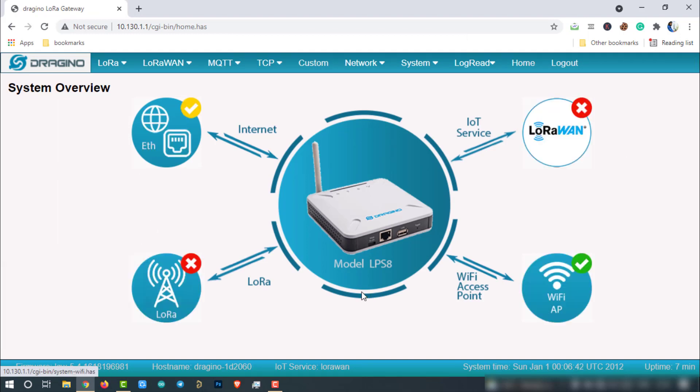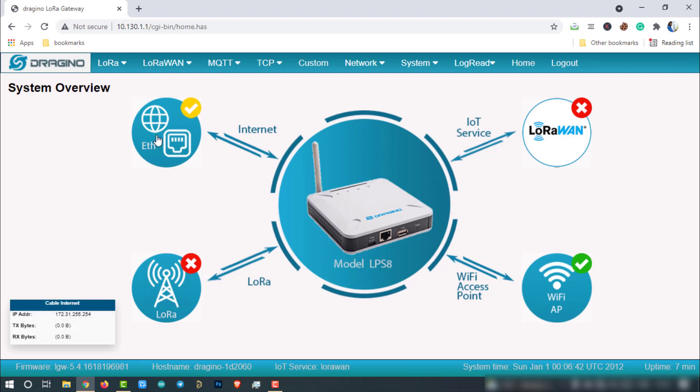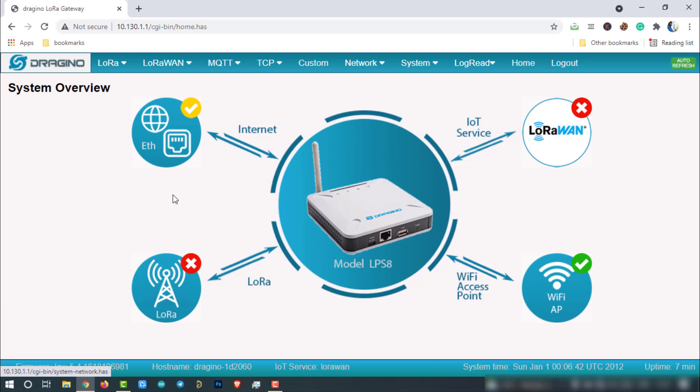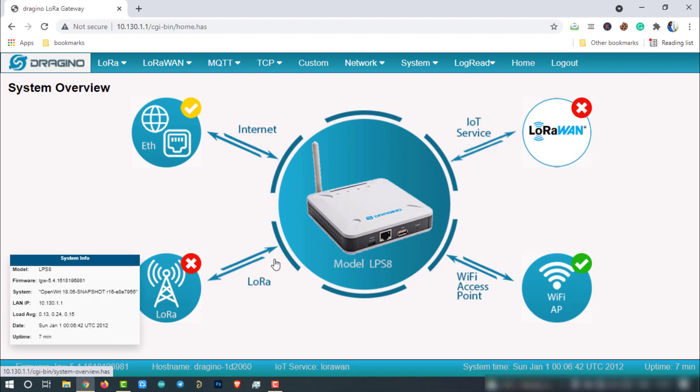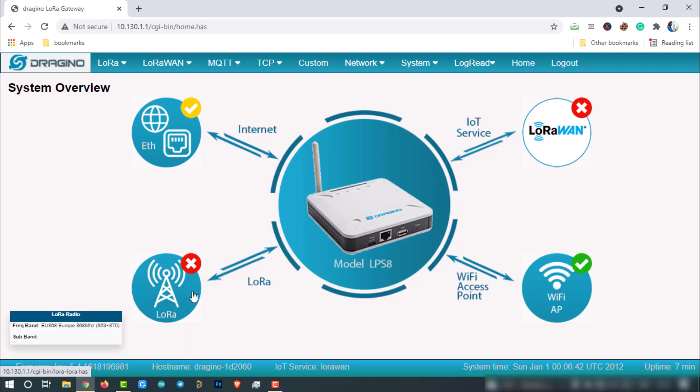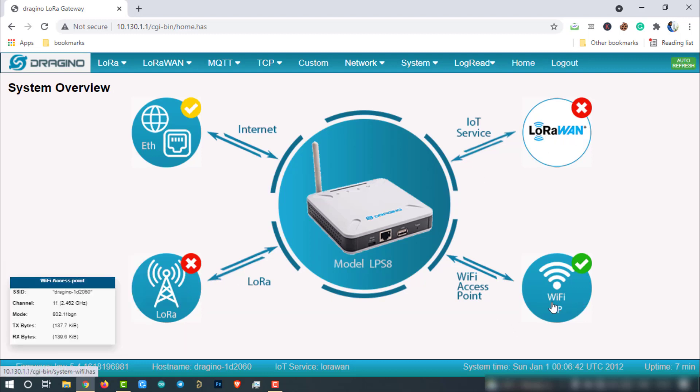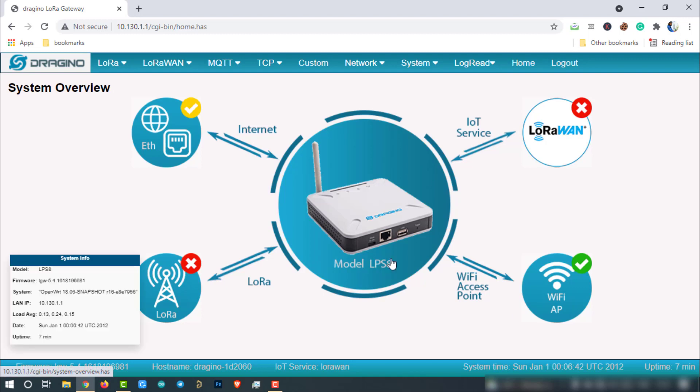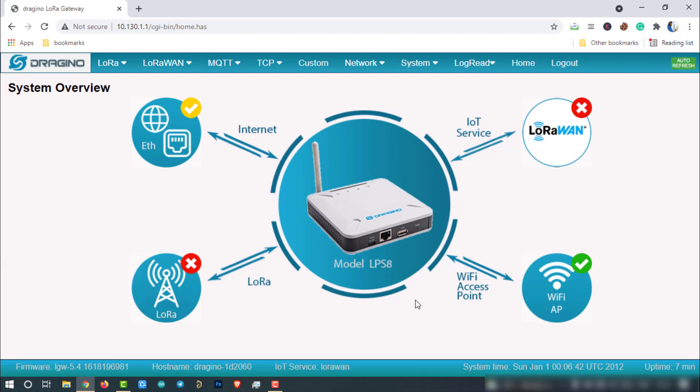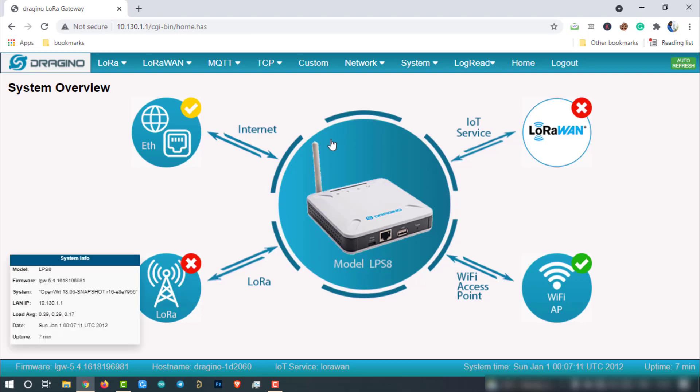This is the home page of LPS8. Here you can see the network connection status of different environments like, whether the LPS8 is connected to the internet or not. If yes, the connection medium is what, whether it is Wi-Fi or Ethernet. The status of the LoRaWAN connection, LoRa connection and the access point connection. Now, the LPS8 doesn't have any internet connection. So, let us configure the LPS8 as Wi-Fi client by providing the Wi-Fi credentials.